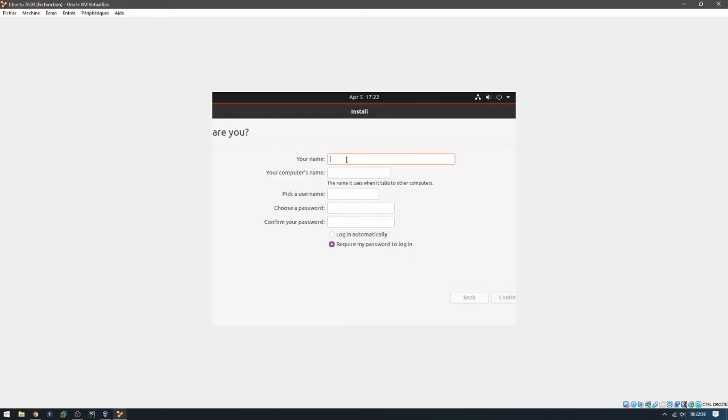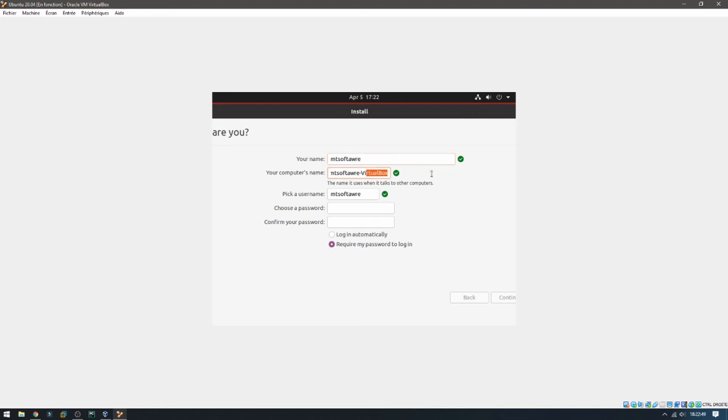Your name, MTA software, and password. And continue.